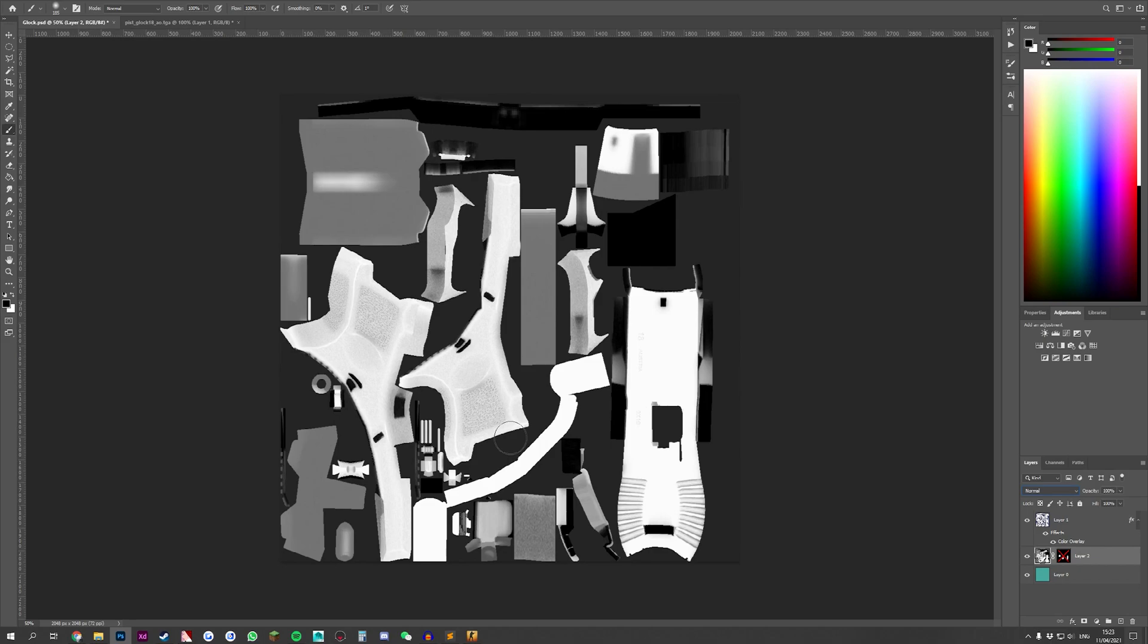So that was pretty much it for the tutorial. I hope you guys enjoyed it. I hope you guys are now able to get rid of the AO channel on your weapon skins. And I'll see you in the next tutorial. Bye.